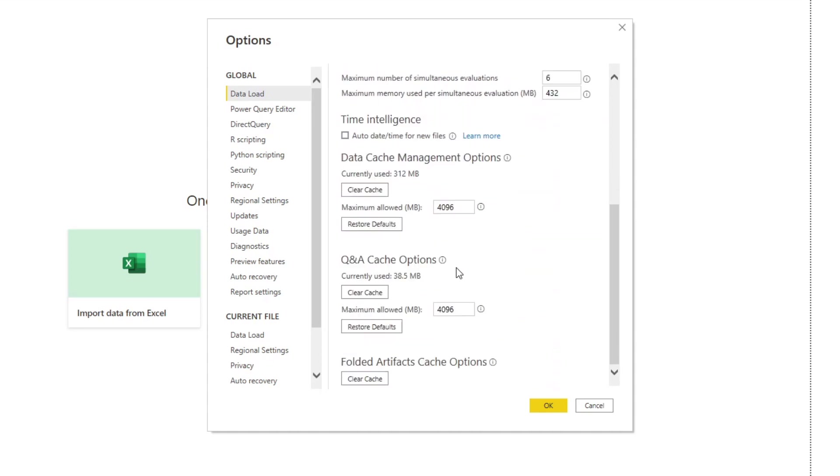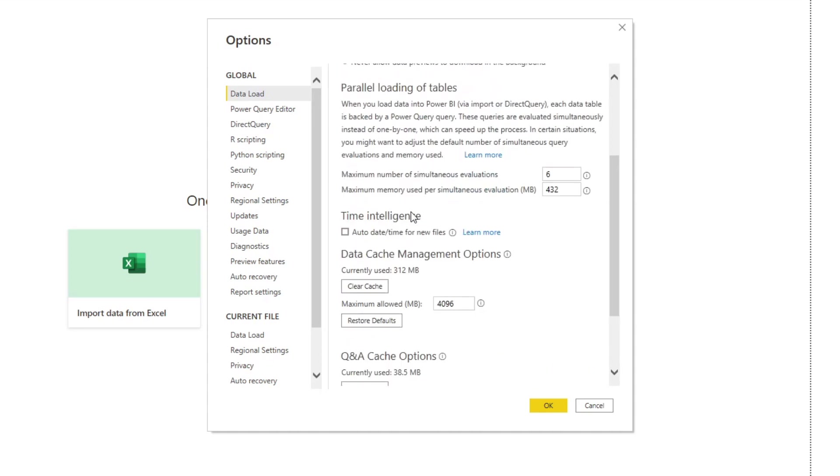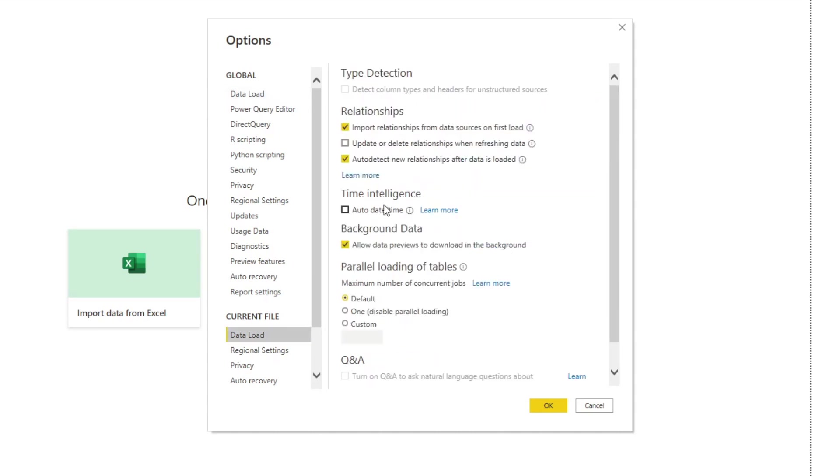You also want to disable this option auto date time for new files. And you'll also find this option under data load here, just make sure that it's ticked off. And that's because we want to create and use a central calendar table for our time intelligence.